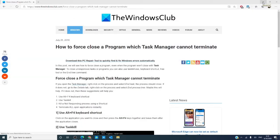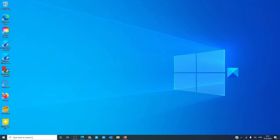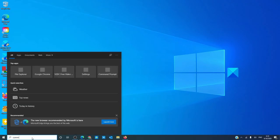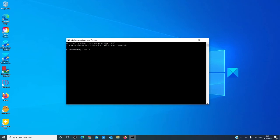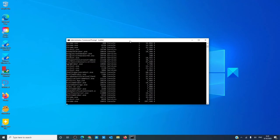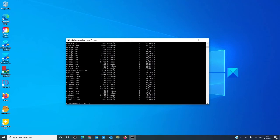Open a command prompt as an administrator. Then type in Task List and hit enter. You will see a list of all of the running processes on your computer.